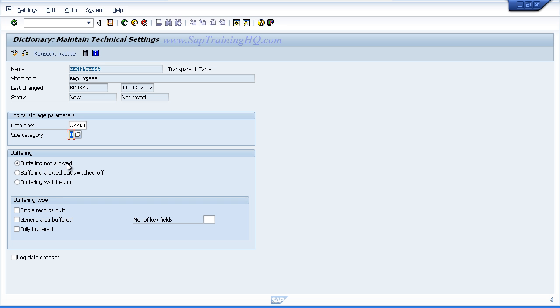If speed was an issue for the development that you were working on, you would most definitely want to be using buffering switched on which would ensure the data is read into memory. So if you have large tables that are being read very often but only being updated infrequently, choose this option.